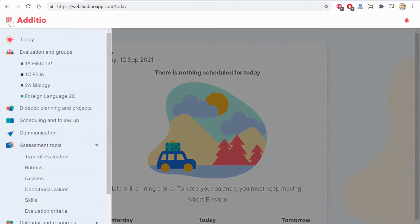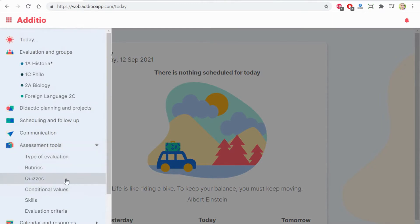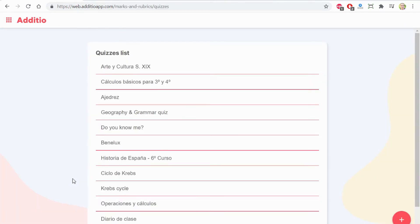On the main menu, inside assessment tools, there is the option quizzes. Once on it, by clicking the plus button, I can create a new quiz.